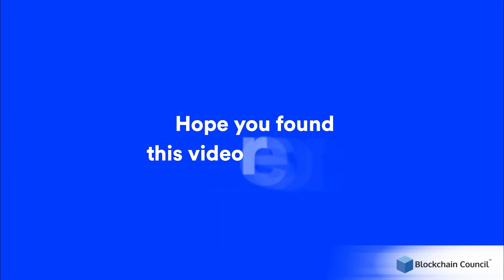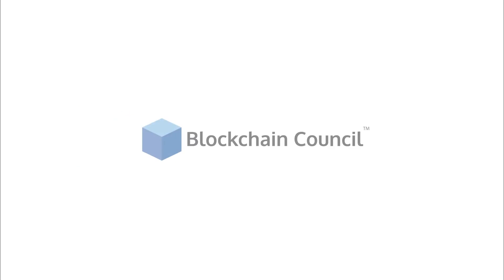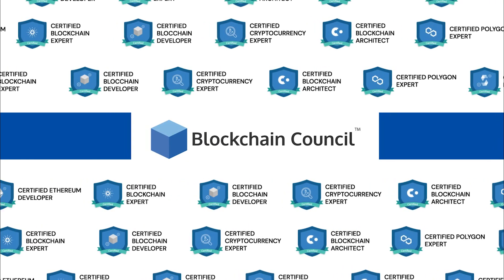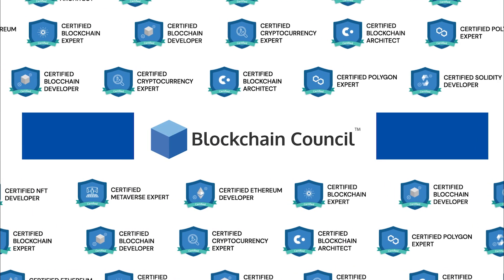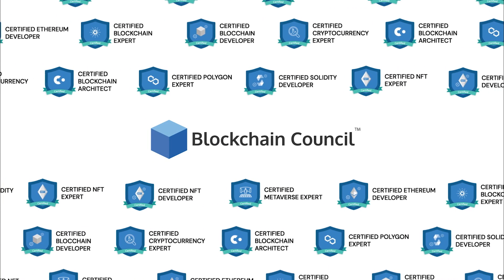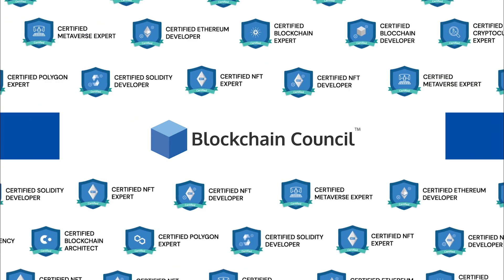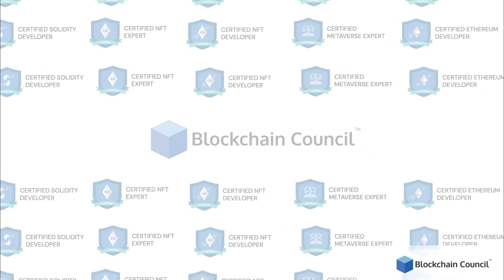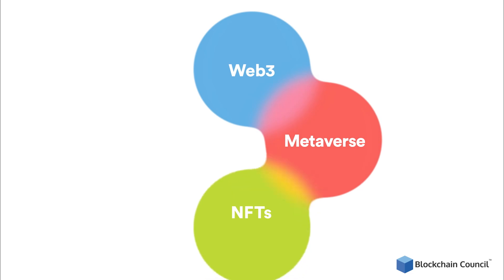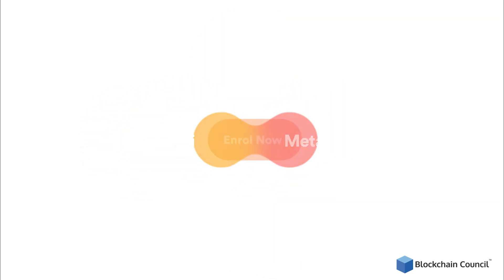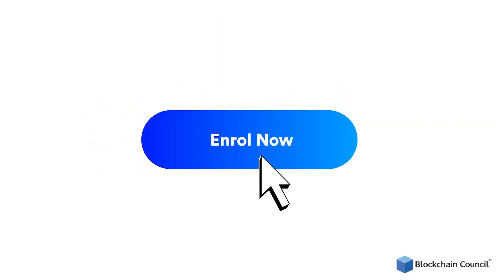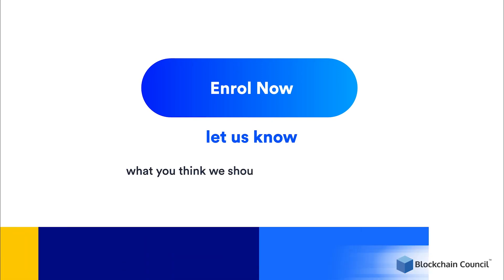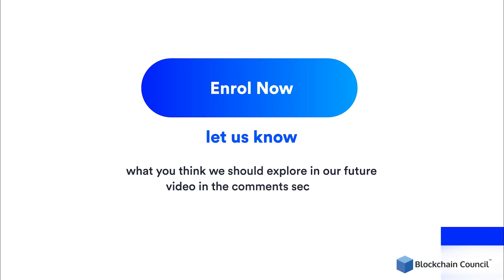Hope you found this video resourceful. We at Blockchain Council offer industry-relevant certifications that are designed for the most current industry standards. If you wish to be a part of the emerging world of Web3, Metaverse, NFTs, and DeFi, enroll for our certifications today. Also, let us know what you think we should explore in our future video in the comments section.